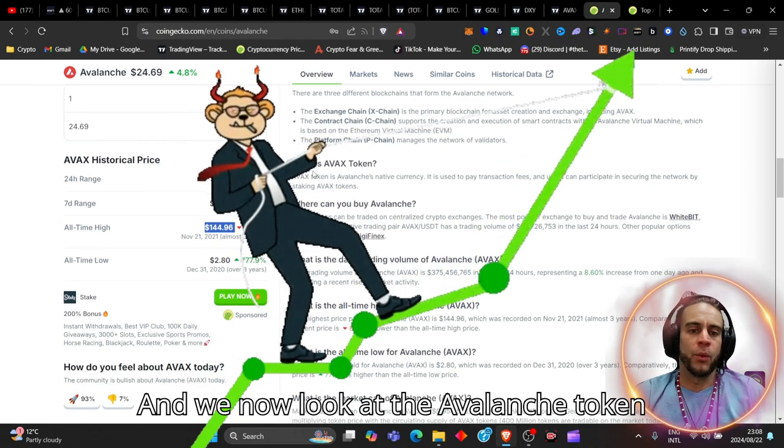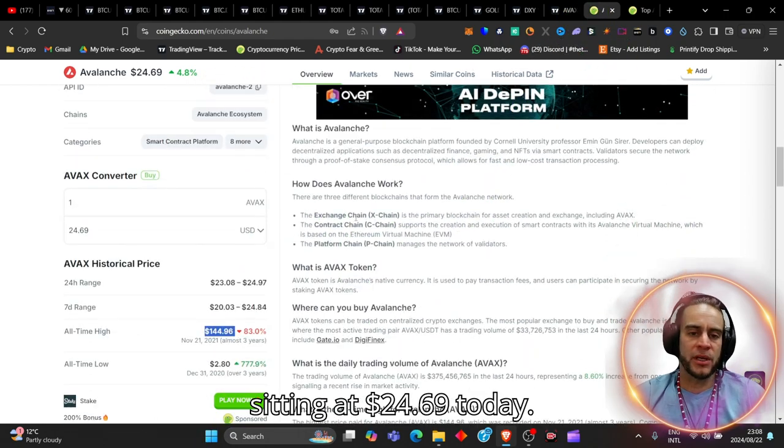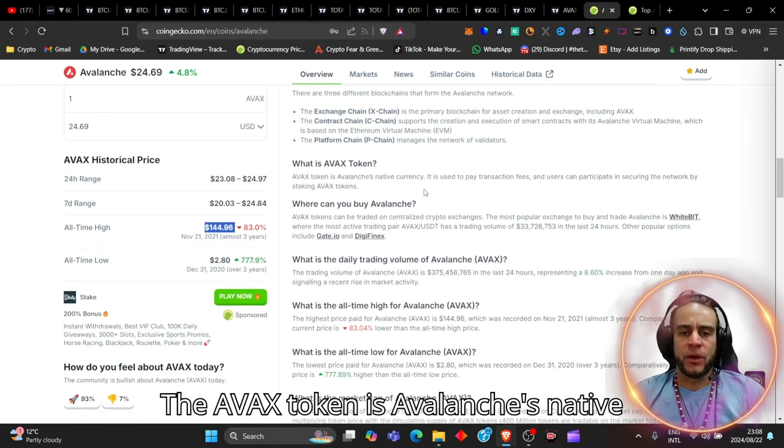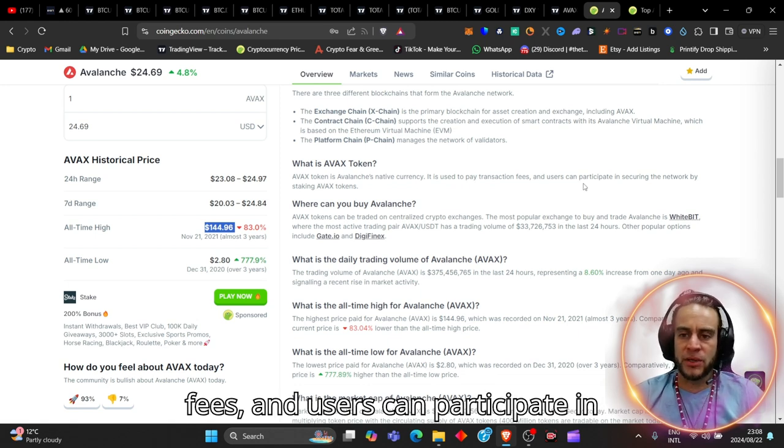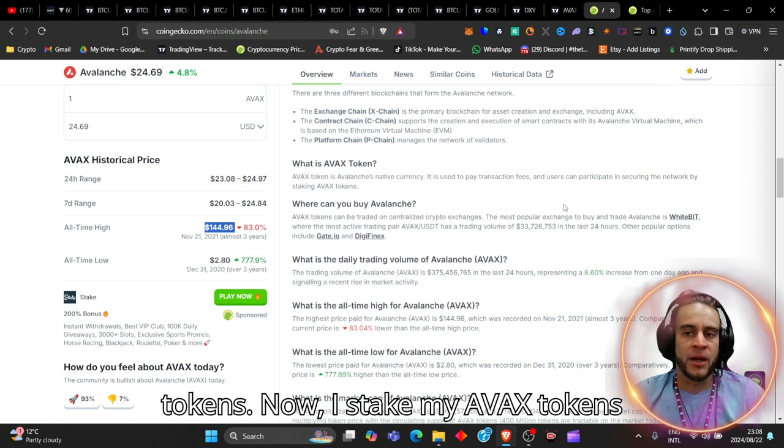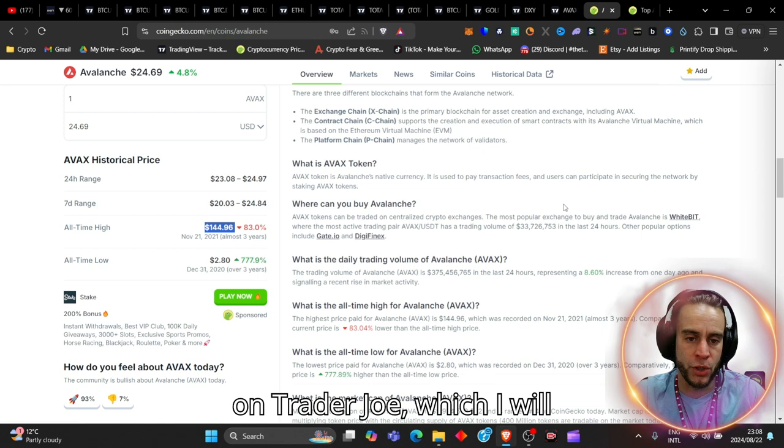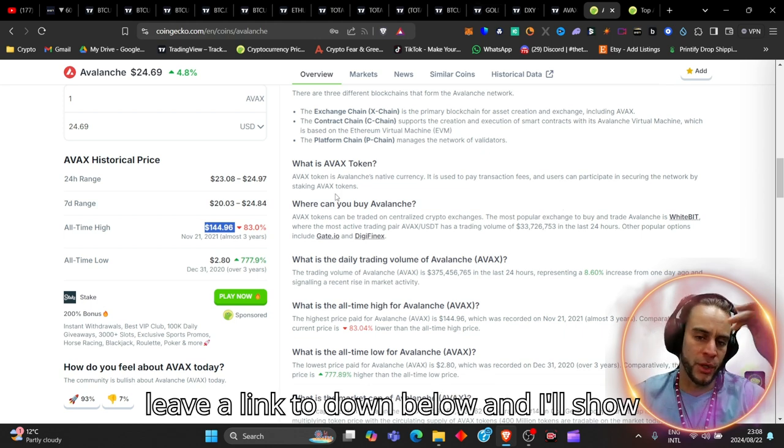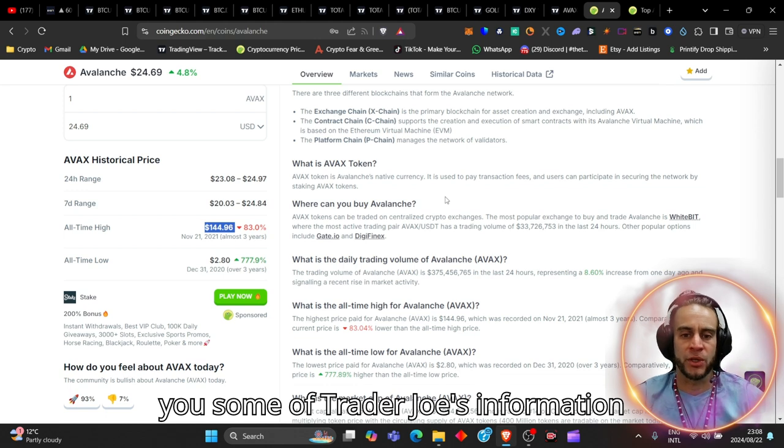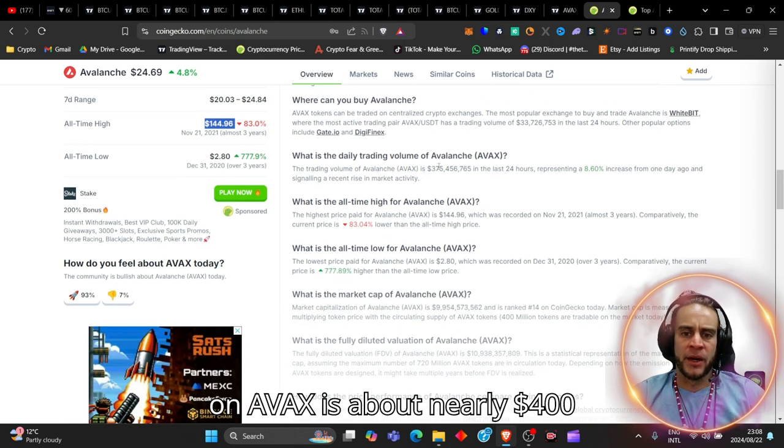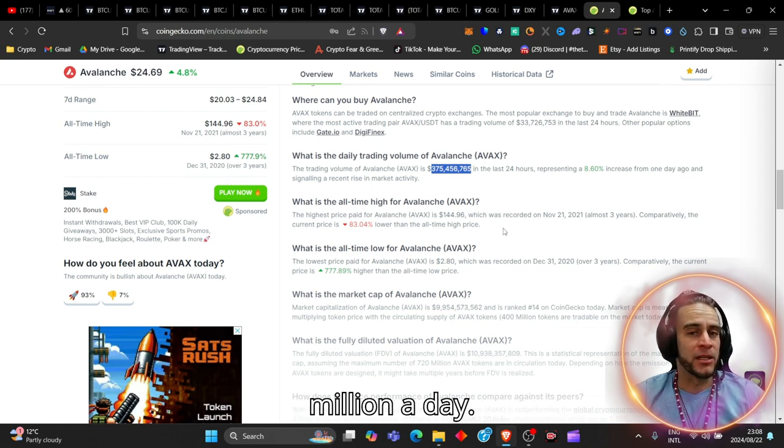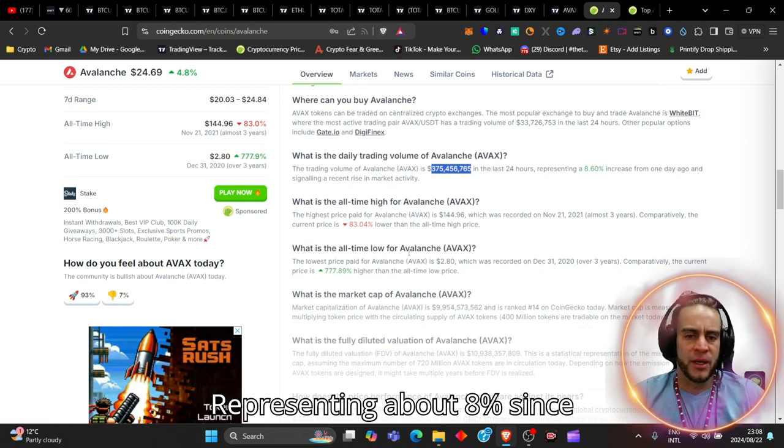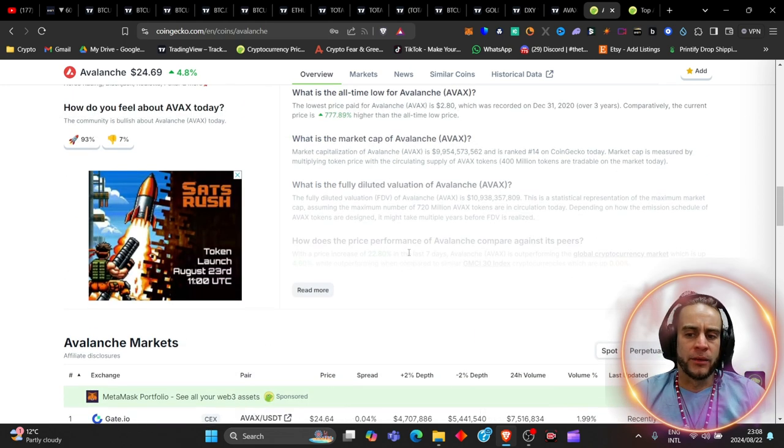And we now look at the Avalanche token, sitting at $24.69 today. The AVAX token is Avalanche's native currency. It is used to pay transaction fees, and users can participate in securing the network by staking the AVAX tokens. Now, I stake my AVAX tokens on Trader Joe, which I will leave a link to down below. But the trading volume on AVAX is about nearly $400 million a day, representing about 8% since yesterday.